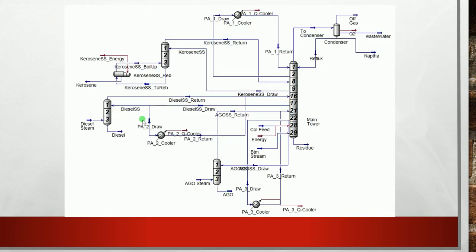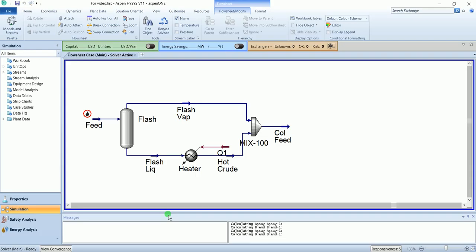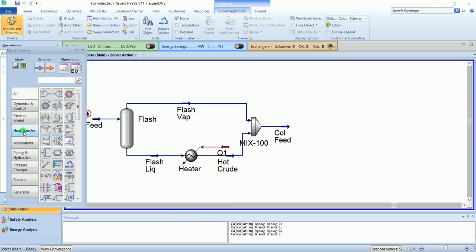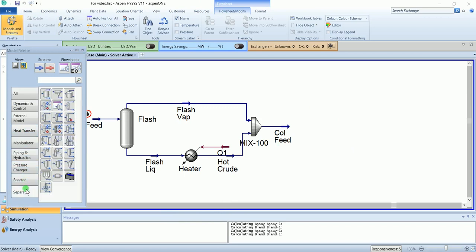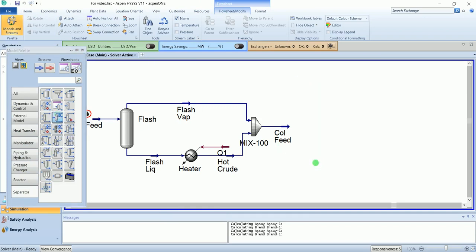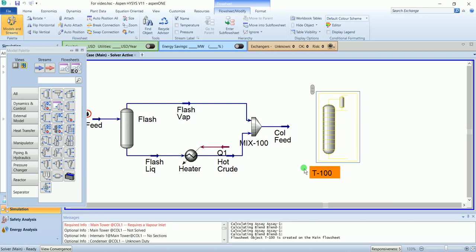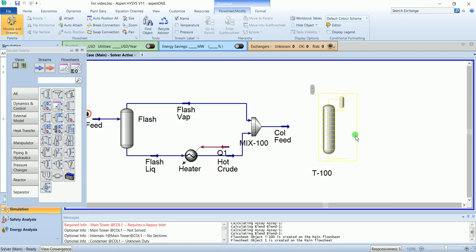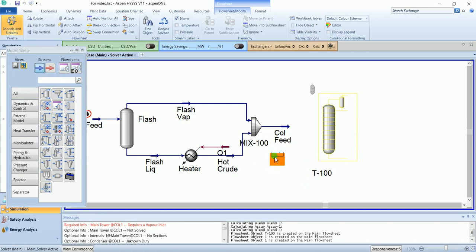This was our flow sheet. Now we will install a distillation column. Our column doesn't have the reboiler so I will use reflux absorber. Before starting this column I will create some additional streams.